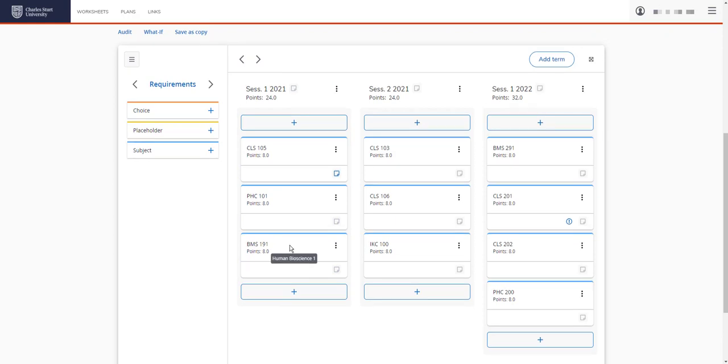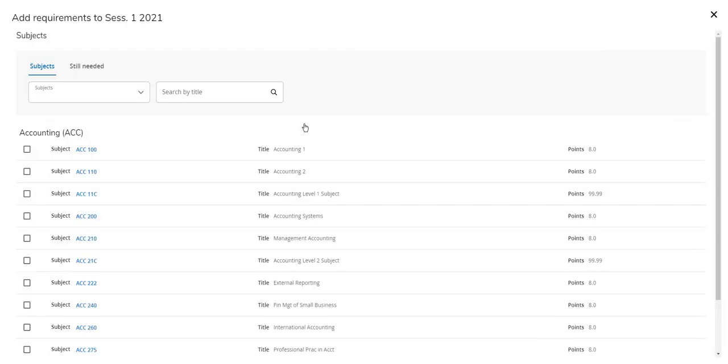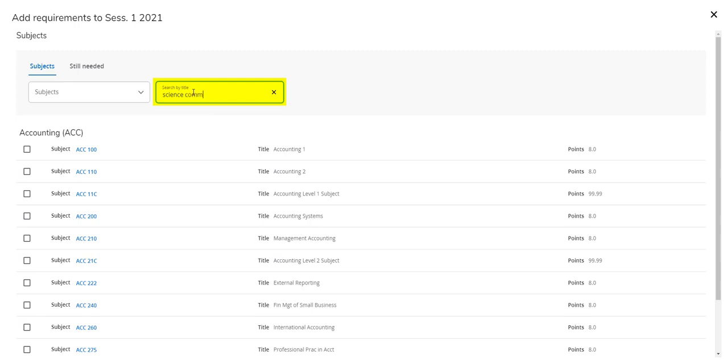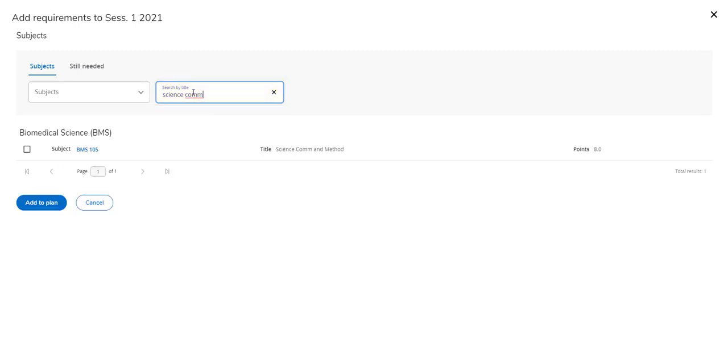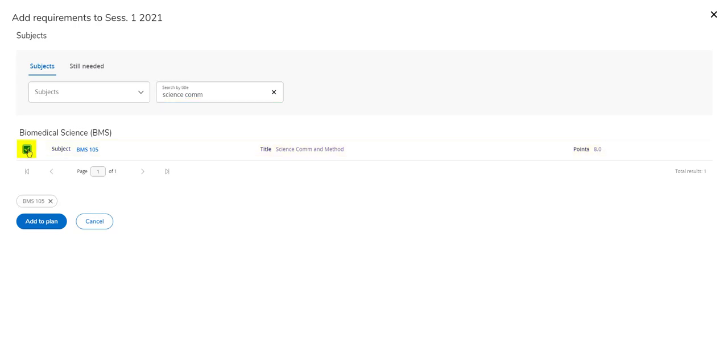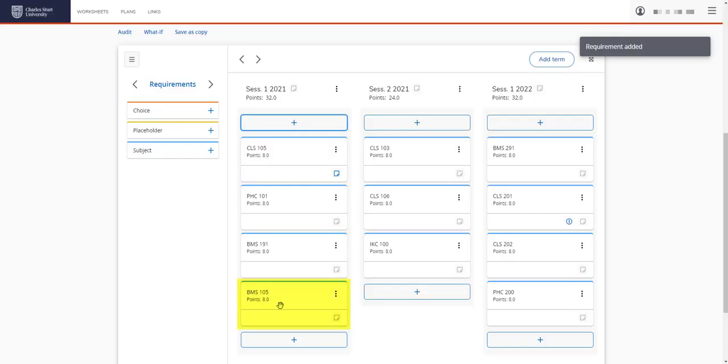If you want to add a new subject to your plan, there's a couple of ways to do this. You can do so by clicking on the plus sign under the session. All of the subjects will list here. So we need to know the name of the subject or at least the discipline area. Let's add BMS 105. So under search by title, I'll add science.com and enter and you can see BMS 105 is listed here. We'll tick, it's added here and add to plan. And you can see BMS 105 is now added here.